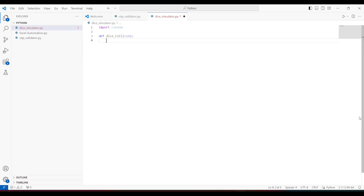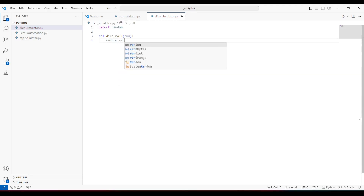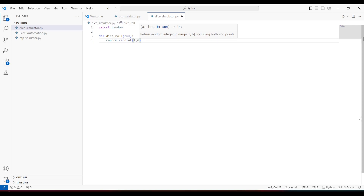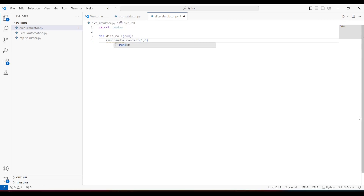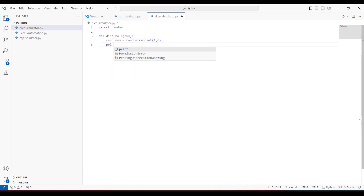Now let's generate a random number. We just have to use random.randint and provide the range. I'll do one comma six, which means I want a random number between one and six — and this includes one and six as well. I'll store it in a variable and print it to see if it's working.